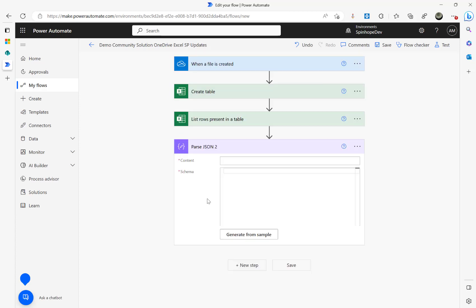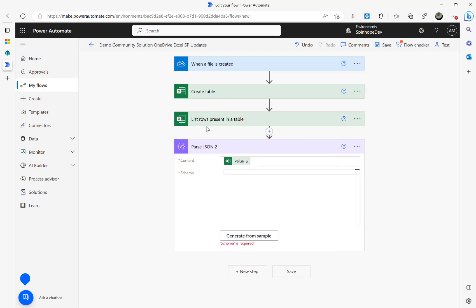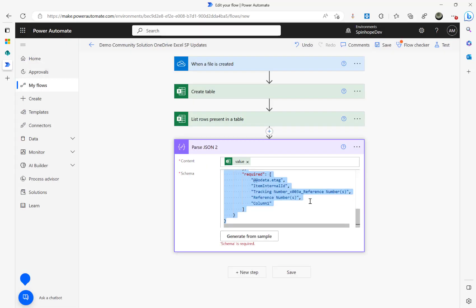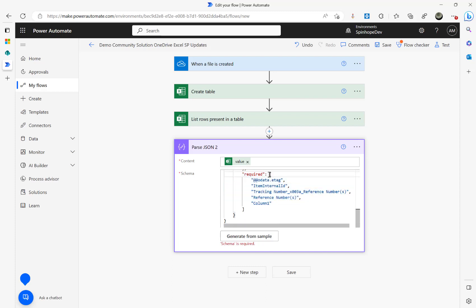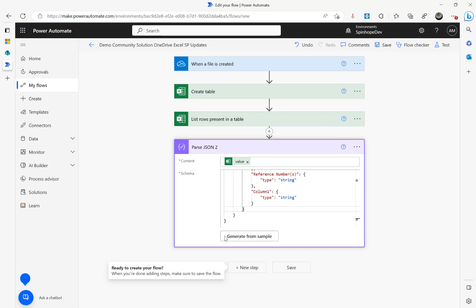The Parse JSON step takes the output from the List Rows step as its content, specifically the Value field. To create the schema, I copied the result set from the run history using Ctrl+A, Ctrl+C. In Parse JSON, click 'Generate from sample', paste with Ctrl+V, then click Done — now I have all the schema properties. I also remove the 'required' array from the schema to avoid errors when fields are blank.